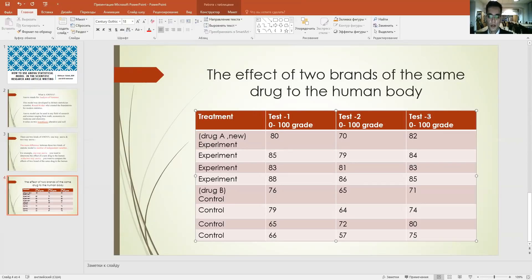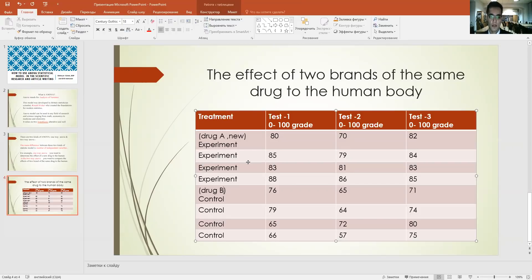We conducted three types of tests: test one, test two, and test three. The grading system is based on grades from zero to one hundred for each test. The experimental group was injected with the new drug you invented, and the control group was injected with the old drug, which can be replaced by your new drug if your research results are successful.